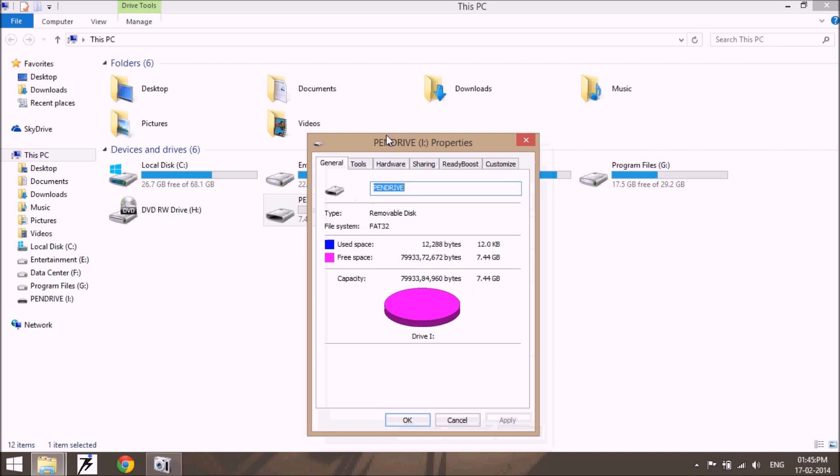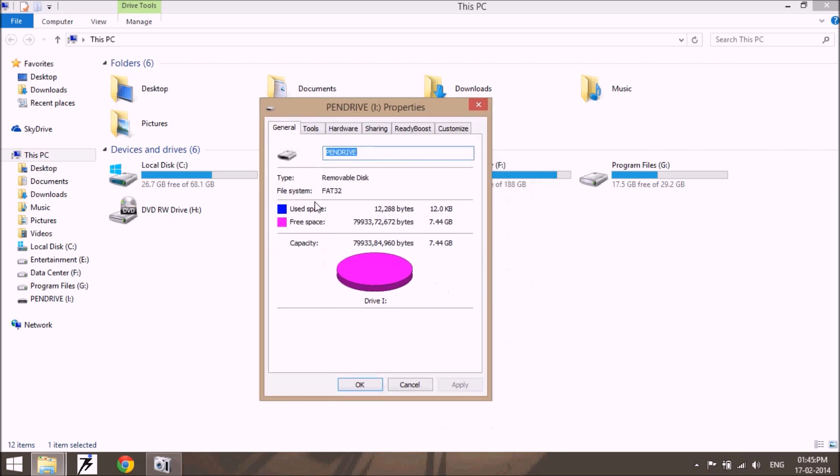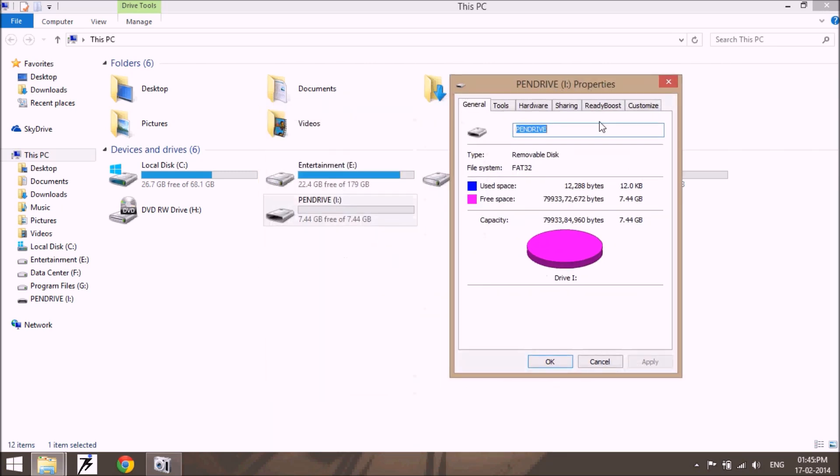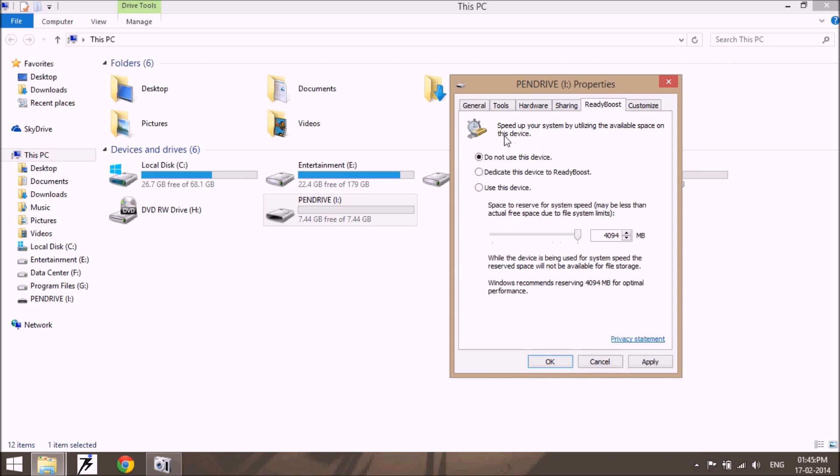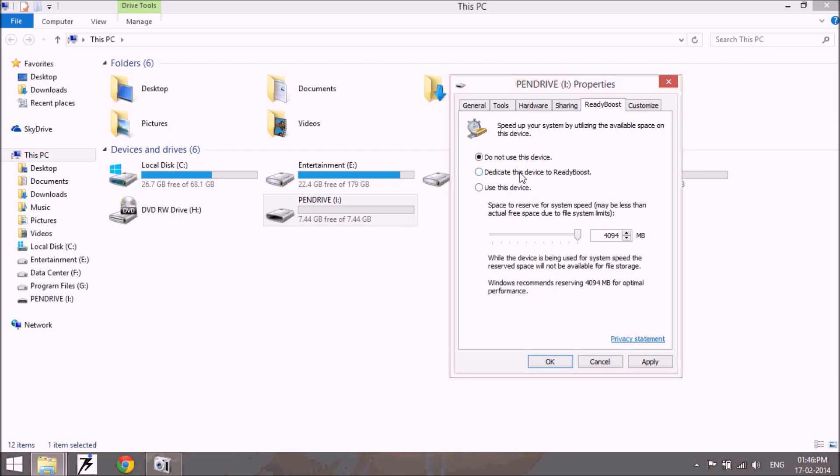Go to the properties of this drive and go to the ReadyBoost tab. Okay, here there are three options: do not use this device, dedicate this device to ReadyBoost, and use this device.